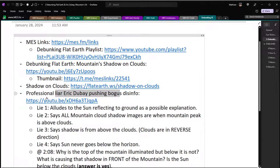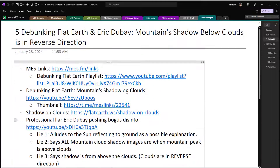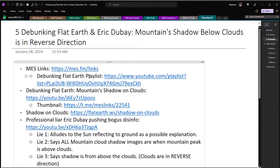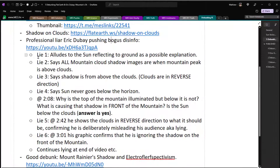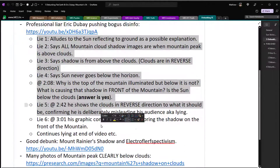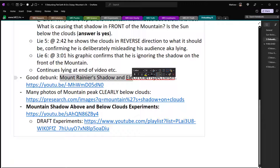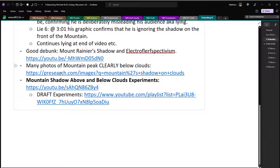Eric Dubay is a professional liar pushing bogus disinfo as per usual. He supposedly does a debunk of my debunk, but he's just lying — we'll go over that lie by lie. There's also a good debunk of Dubay and a whole bunch of other flat earth nonsense from the YouTube channel covering Mount Rainier's shadow and electro floor suspectism.